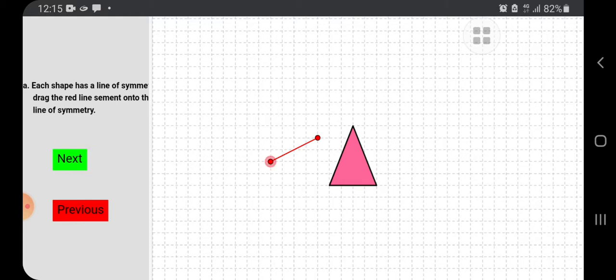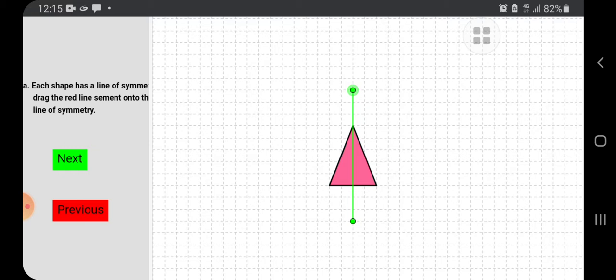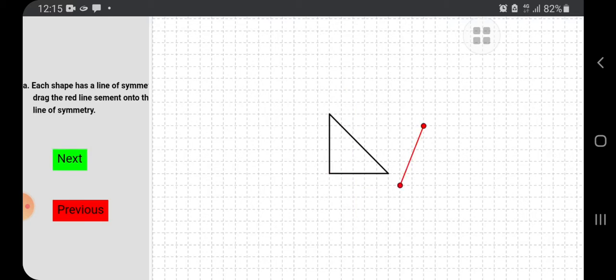In this figure also, we can drag and show you the line of symmetry. If you are not getting it, don't worry. Do it slowly. Then, if you get this green line, we will move to the next figure.